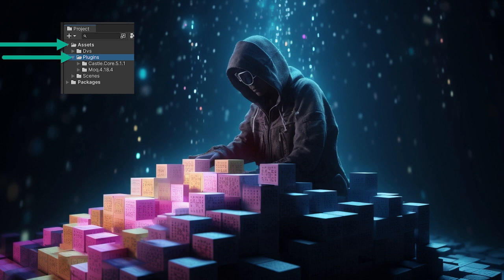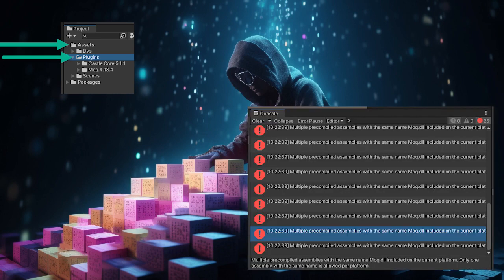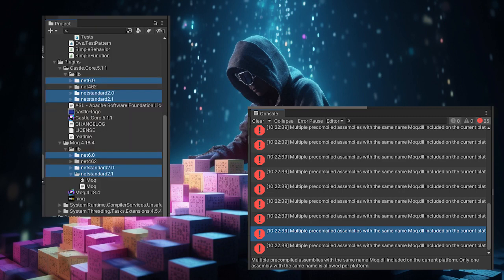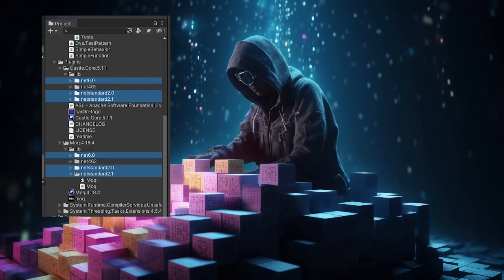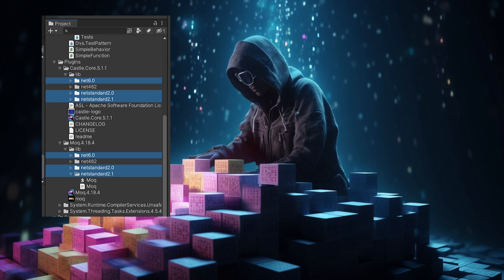Your Unity project will be inundated with errors now, as these packages include many different libraries for .NET versions. Unity just sees the files and tries to load and include them, so you get lots of duplication.